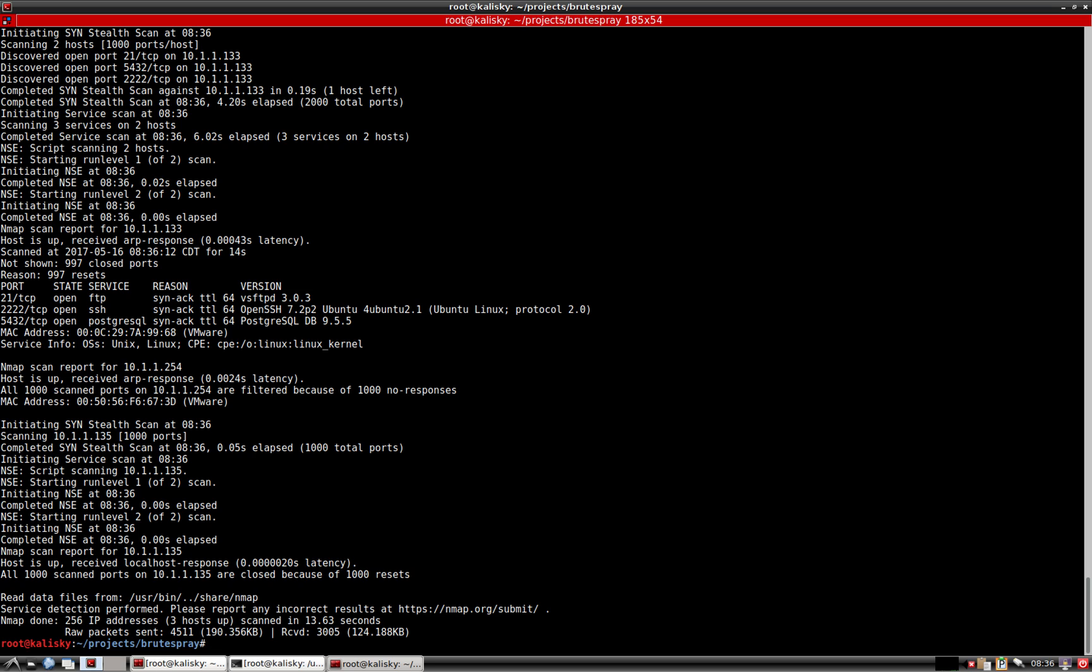We can see that the NMAP scan finished and it does appear that we're running SSH on a non-default port. Brute Spray is capable of picking up non-default ports if you use the -sv flag with NMAP.